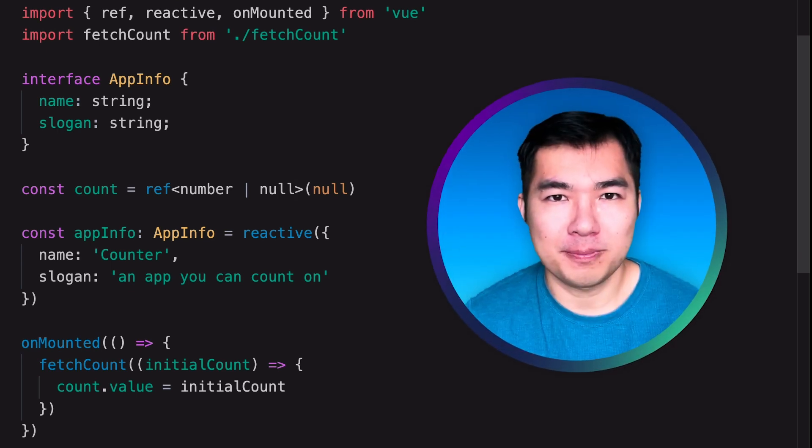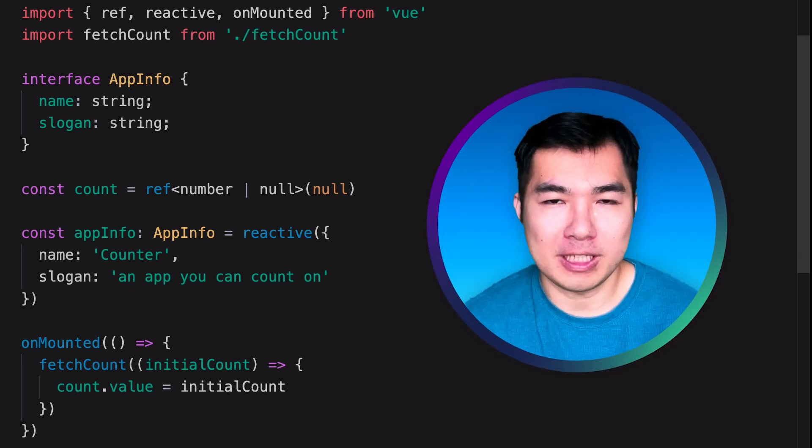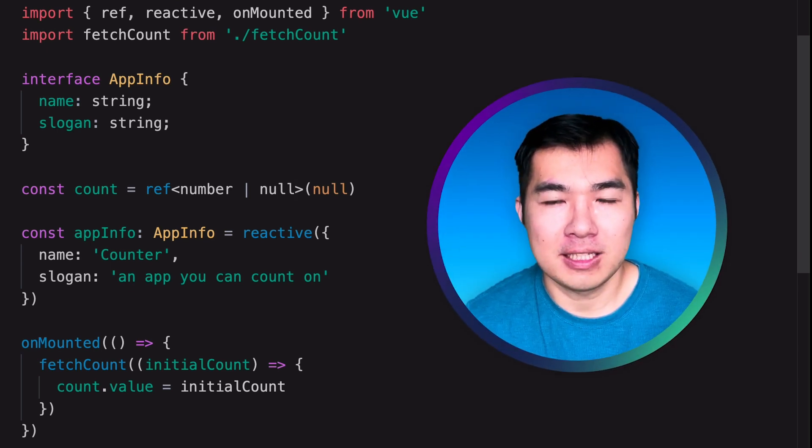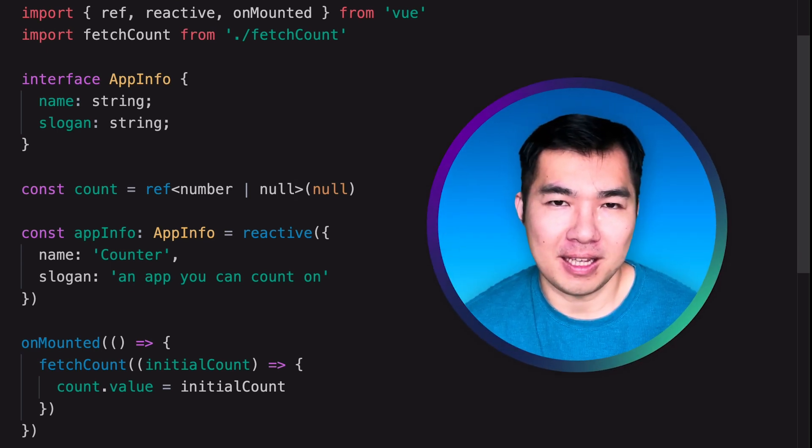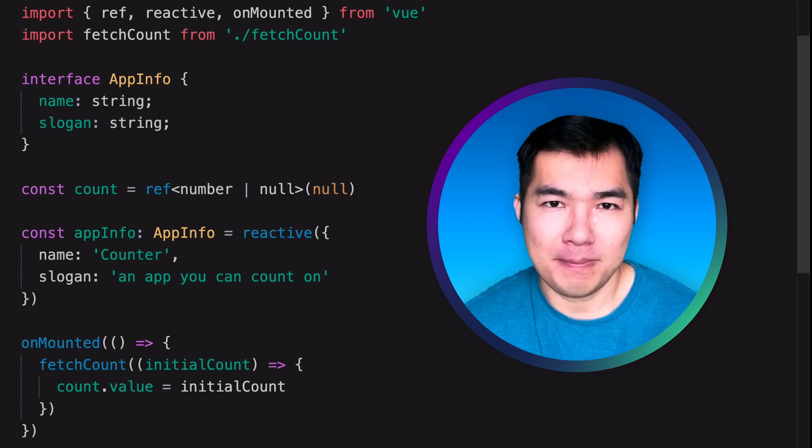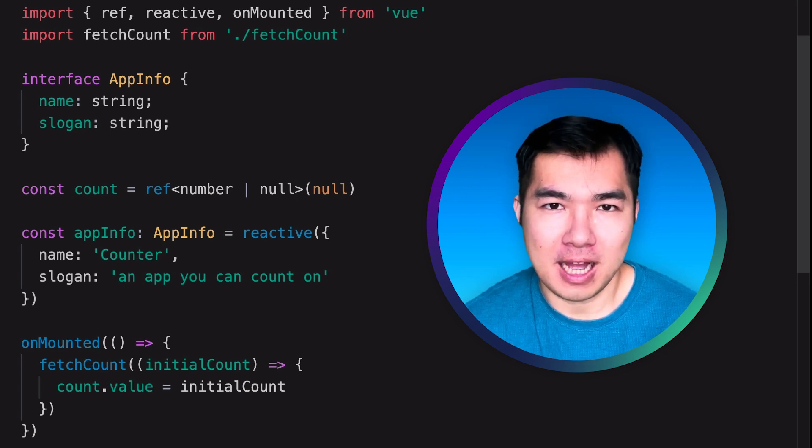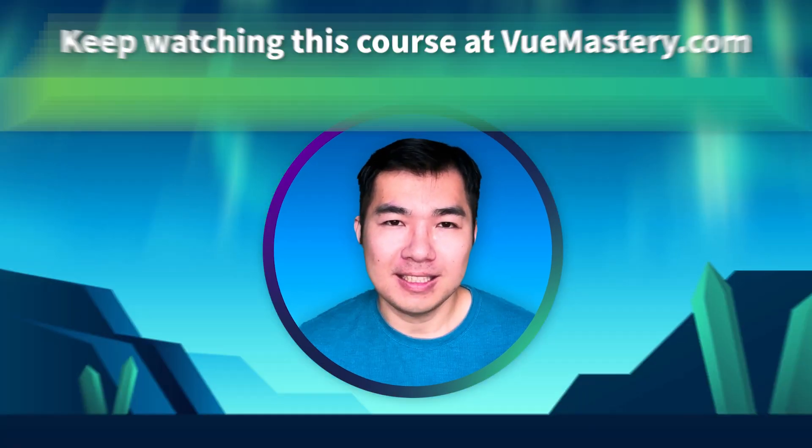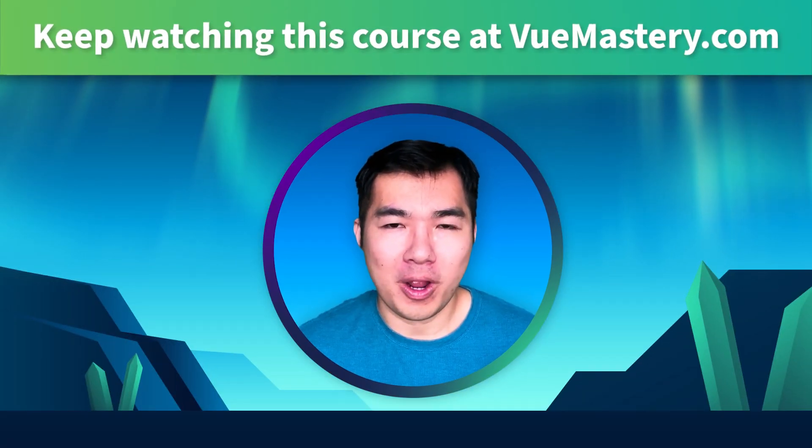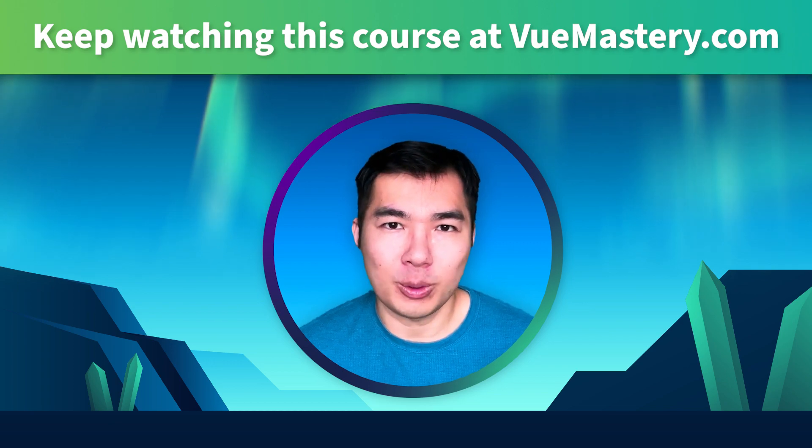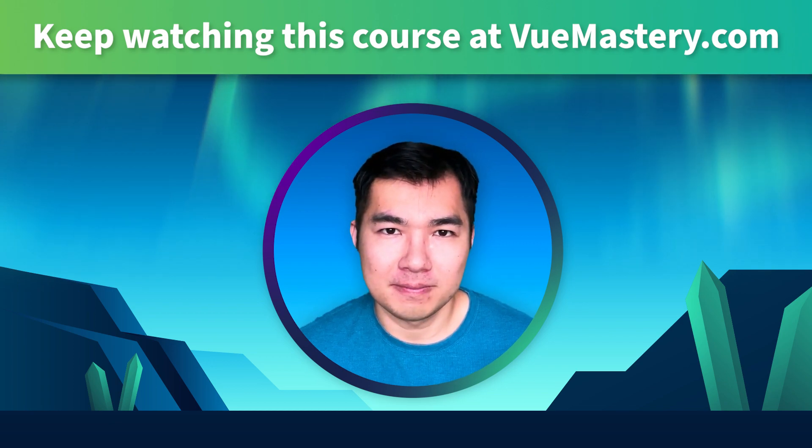The general principle when working with TypeScript is to let type inference take care of the typing, and only step in when type inference is not enough. In the next lesson, we'll explore how functions fit in with type inference.